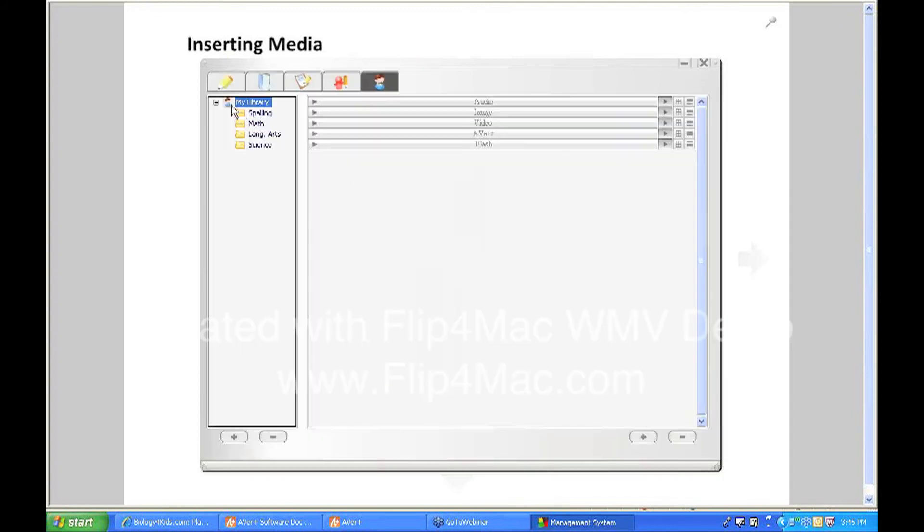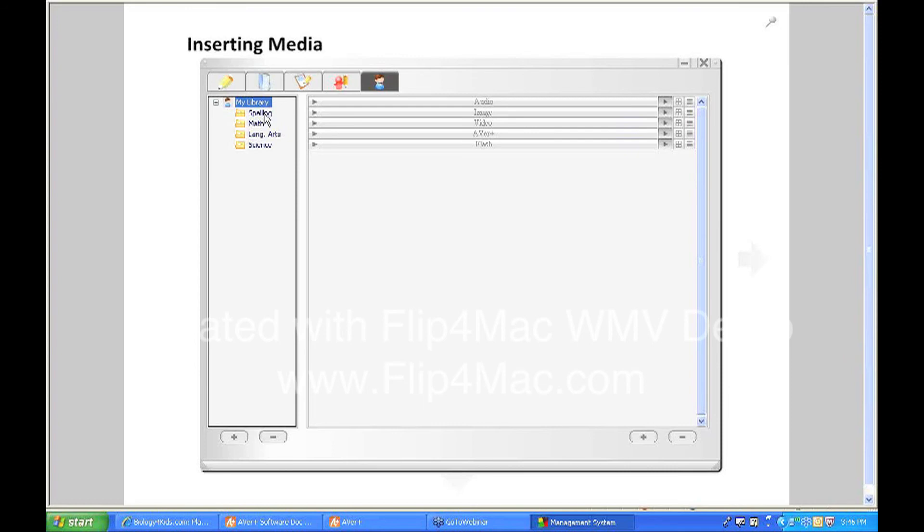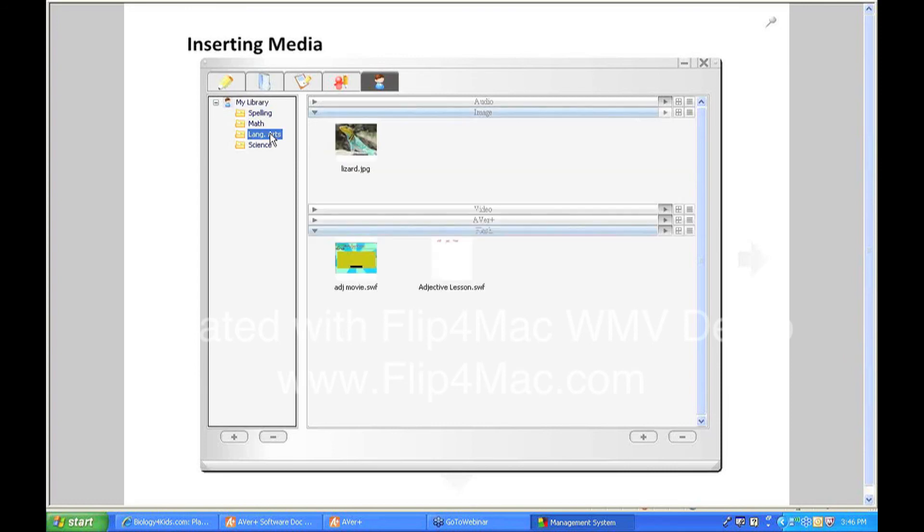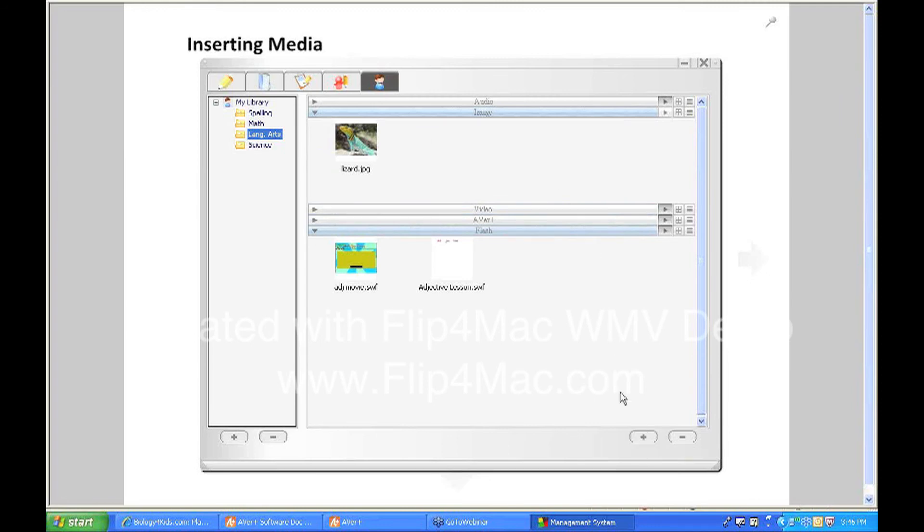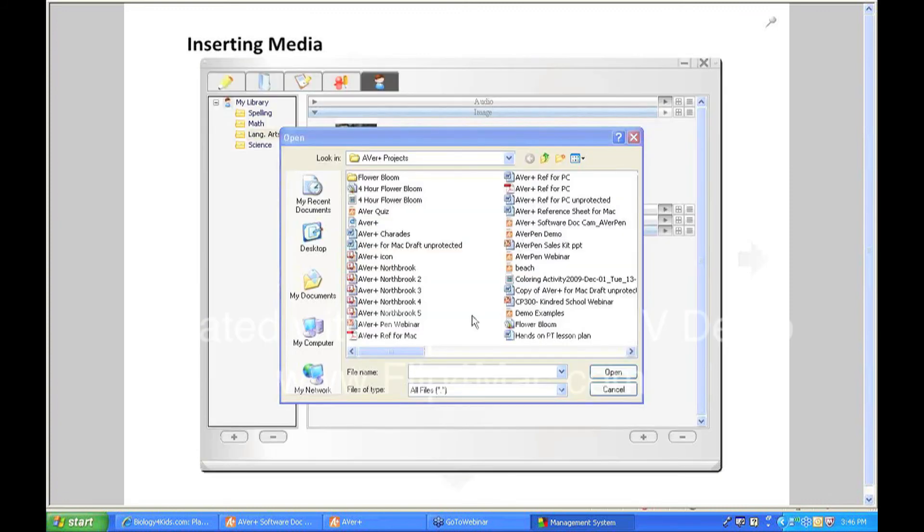If you click on this very last tab, it says my library. You can create different folders for subjects or classes or it's really up to you however your brain likes to organize things. But I've created different folders for different subjects. So if I have media that I want to have specific to language arts projects that I may create, I can just click on the language arts folder that I've created, hit the plus button,